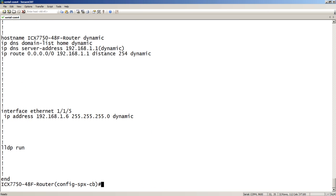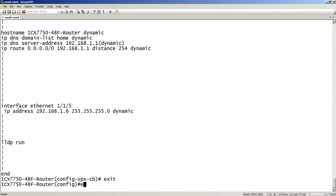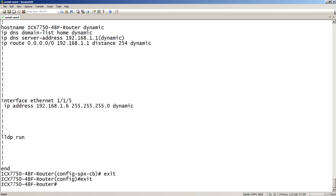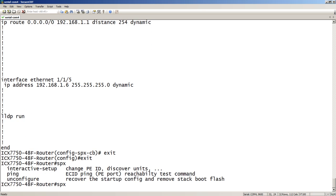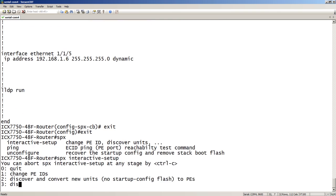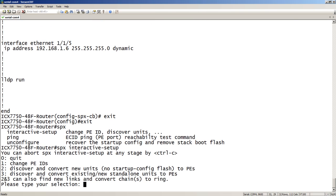Now, I can drop out of here and do an SPX interactive setup. So, interactive dash setup. And then it asks you, do you want to change the IDs? Do you want to discover and convert new units? Or discover and convert existing or new standalone units? We're going to do number 2. We're going to discover and convert new units to PEs.